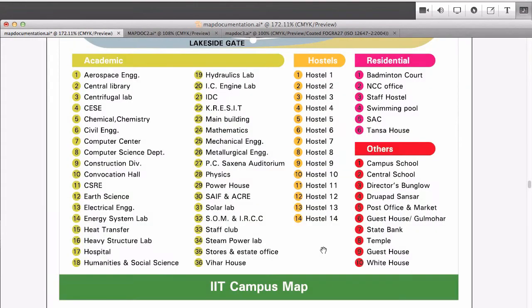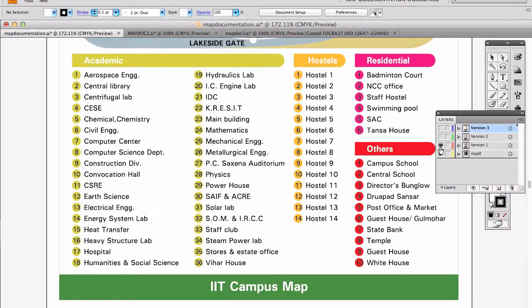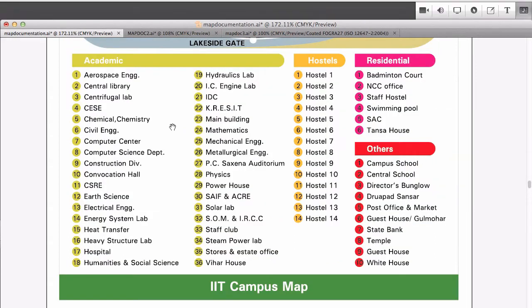Do you notice any other change in the map? The groups. Yeah, earlier it was just a long list. Remember here to find the solar lab you had to scan the whole list. So if we group things that are similar under one head, they're easier to find.